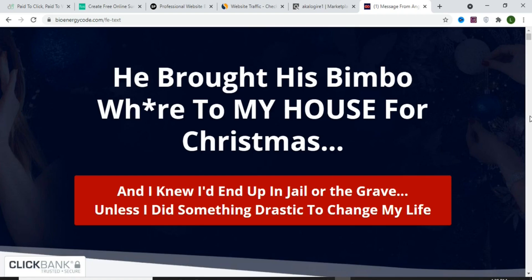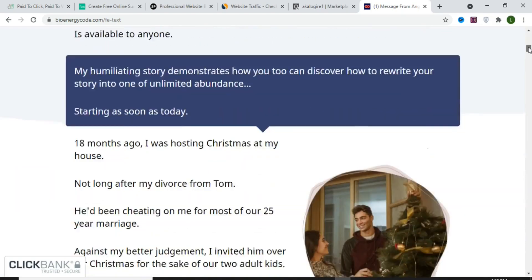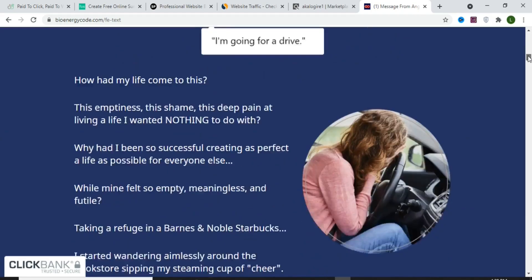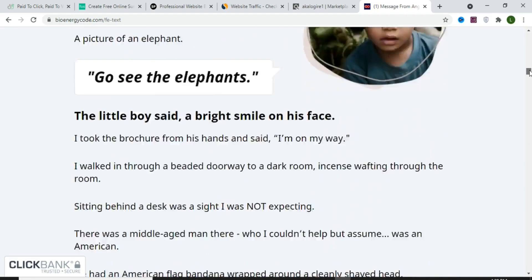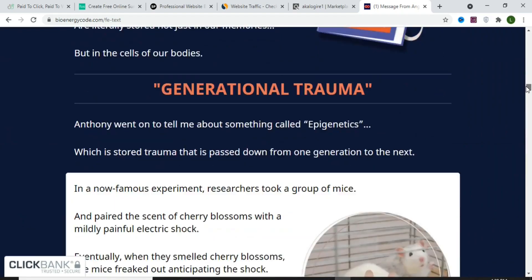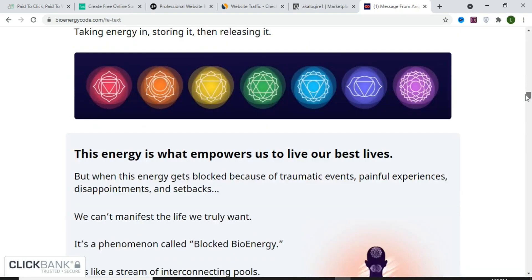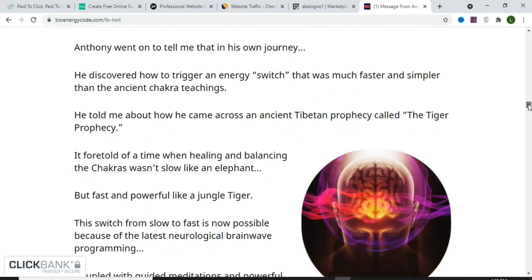Read about the product to get some basic knowledge before you promote it. Scroll down and you'll see detailed information, testimonials, and a lot of supporting content on this landing page.